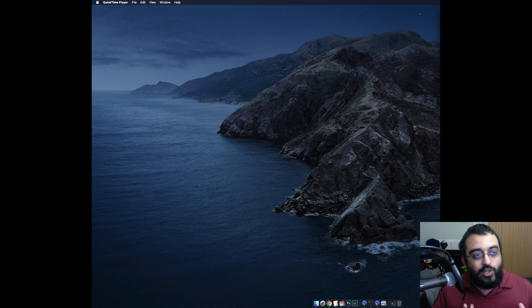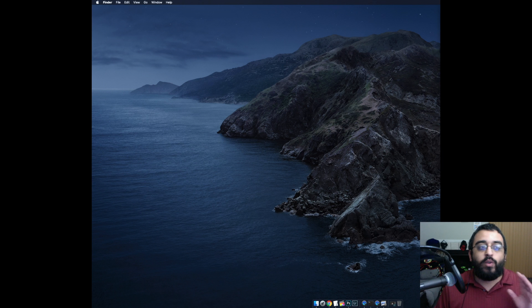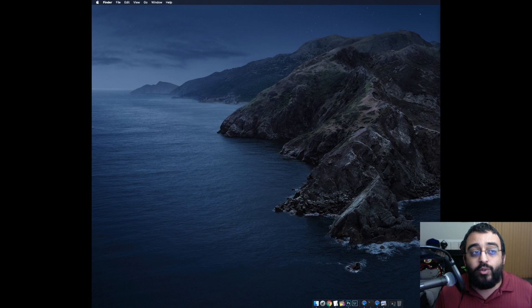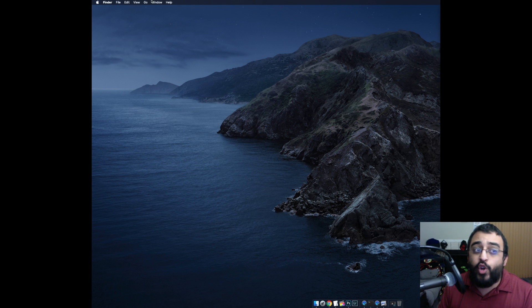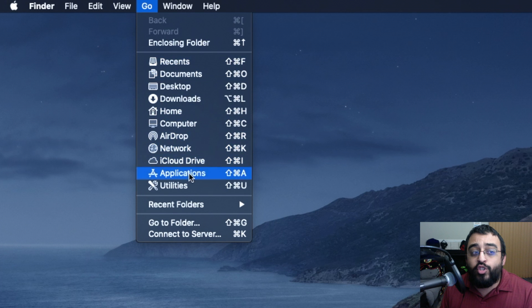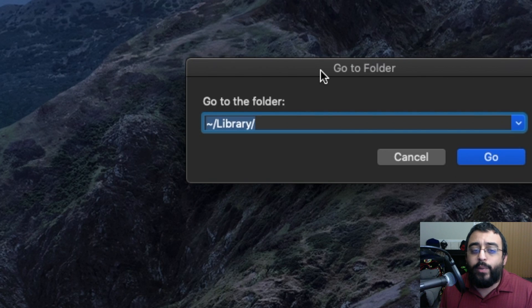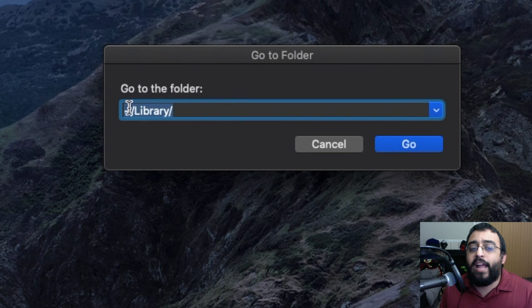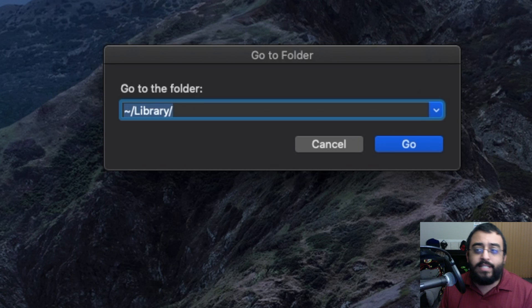If you watched my previous videos, hope you've been enjoying them. Here we have to go to the very top and click Go, then Go to Folder. Make sure to have the Library section open at that path.